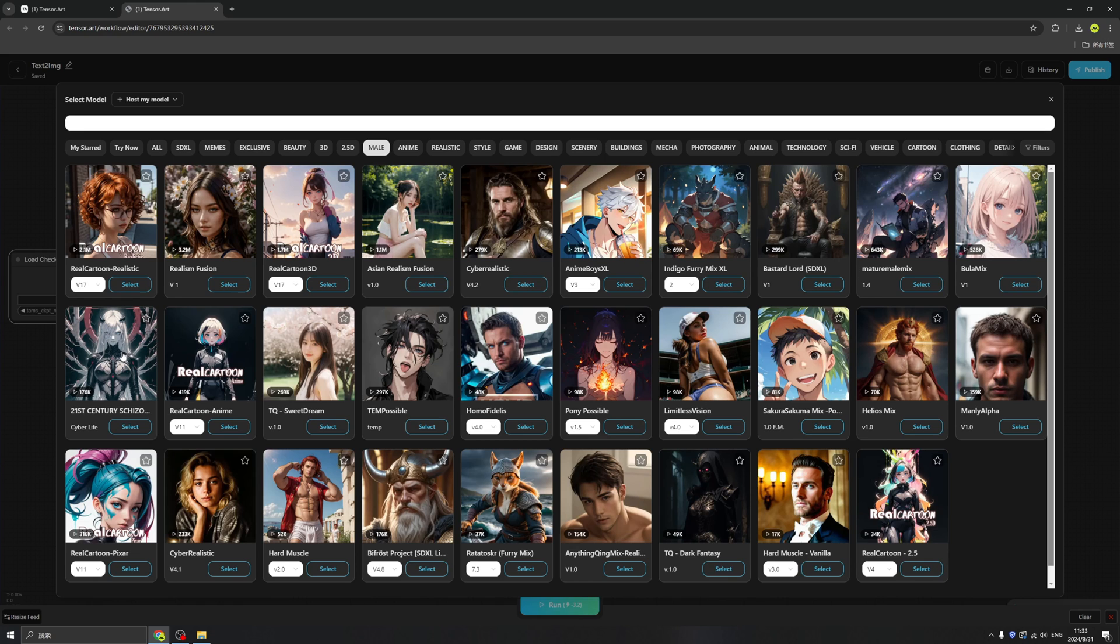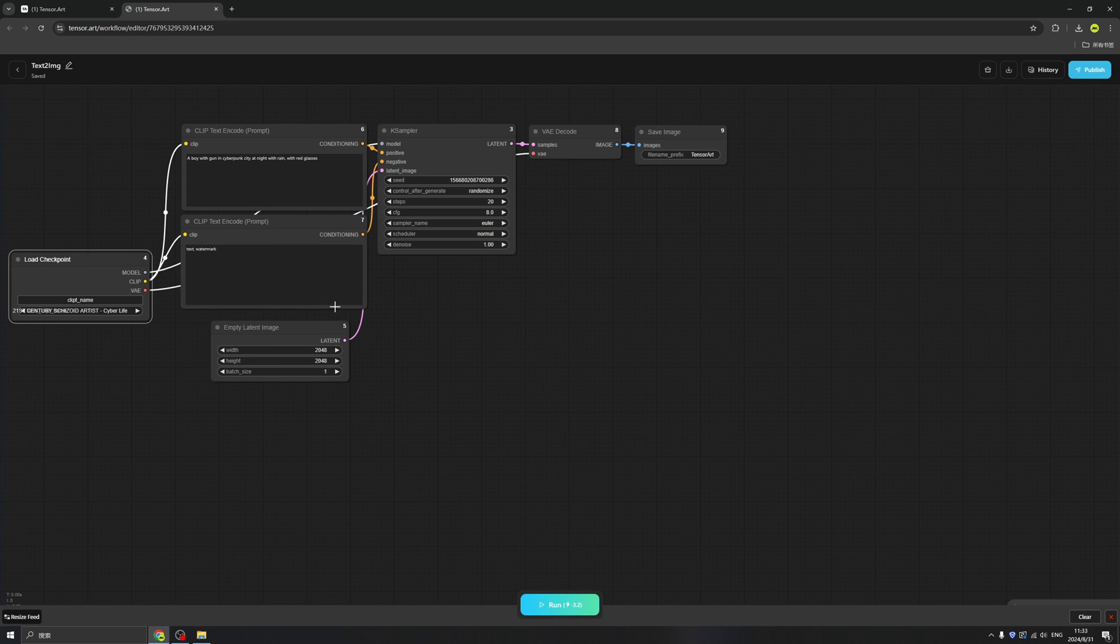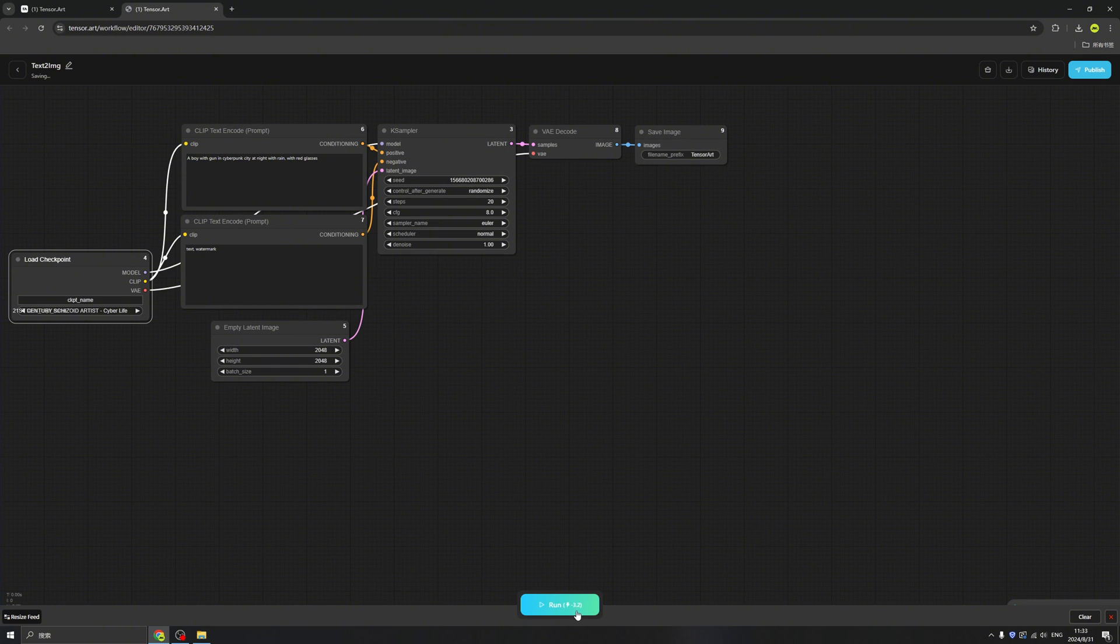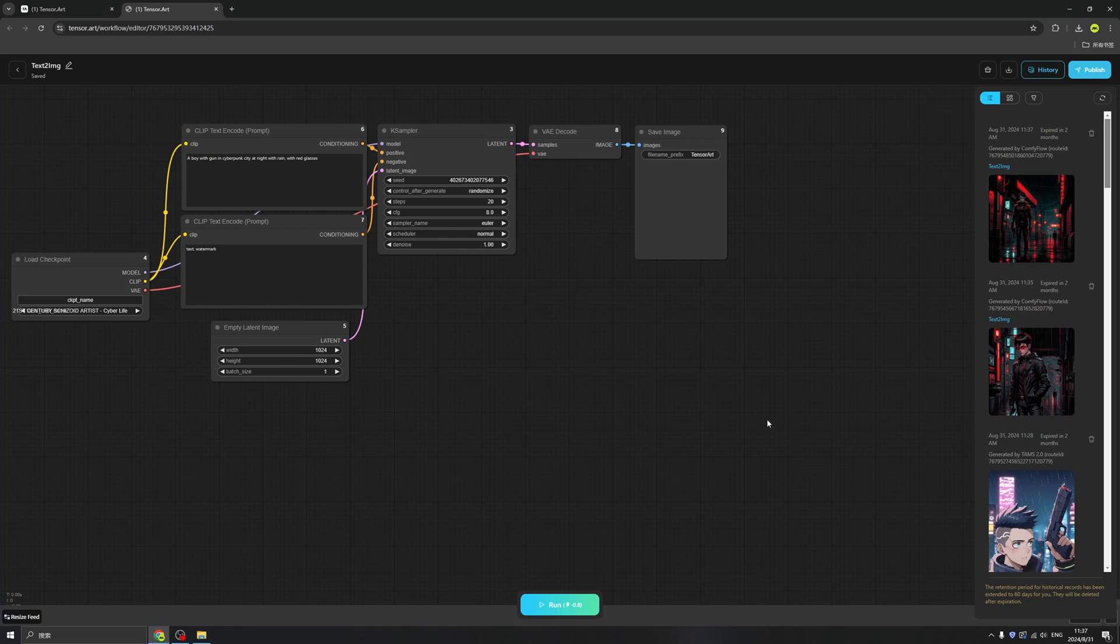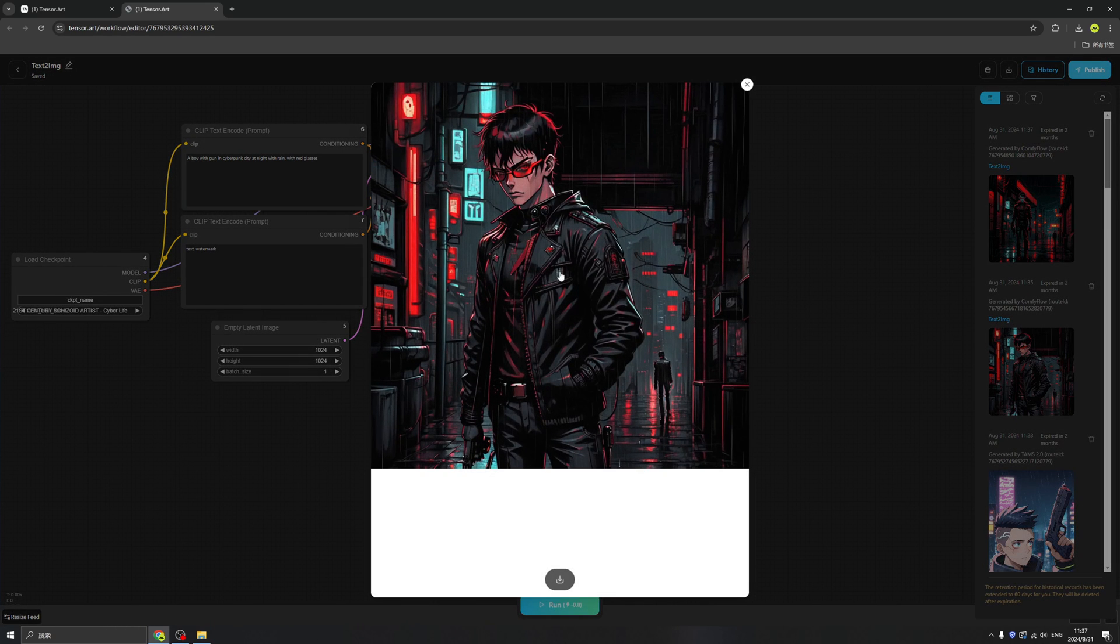That's a pretty cool. And then we click the run. It will cost us a certain credits, like 3.2, but every day we got hundreds, who cares? Click it, run. Okay, we have our result here.